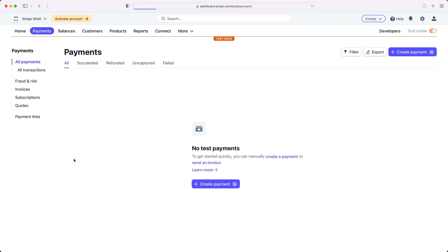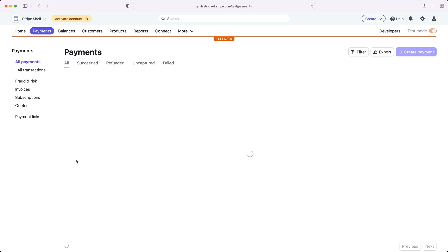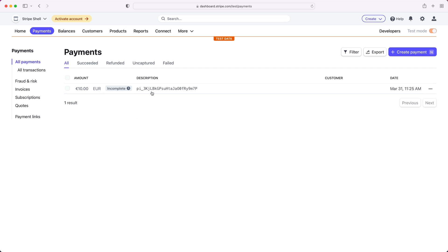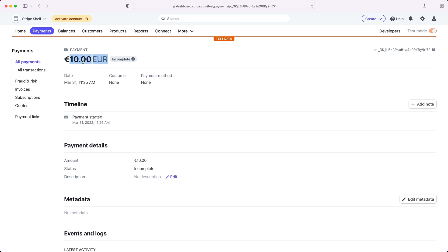Let's verify that in the dashboard. There we have it. We've created and updated a payment intent with just a few keystrokes right in the browser.